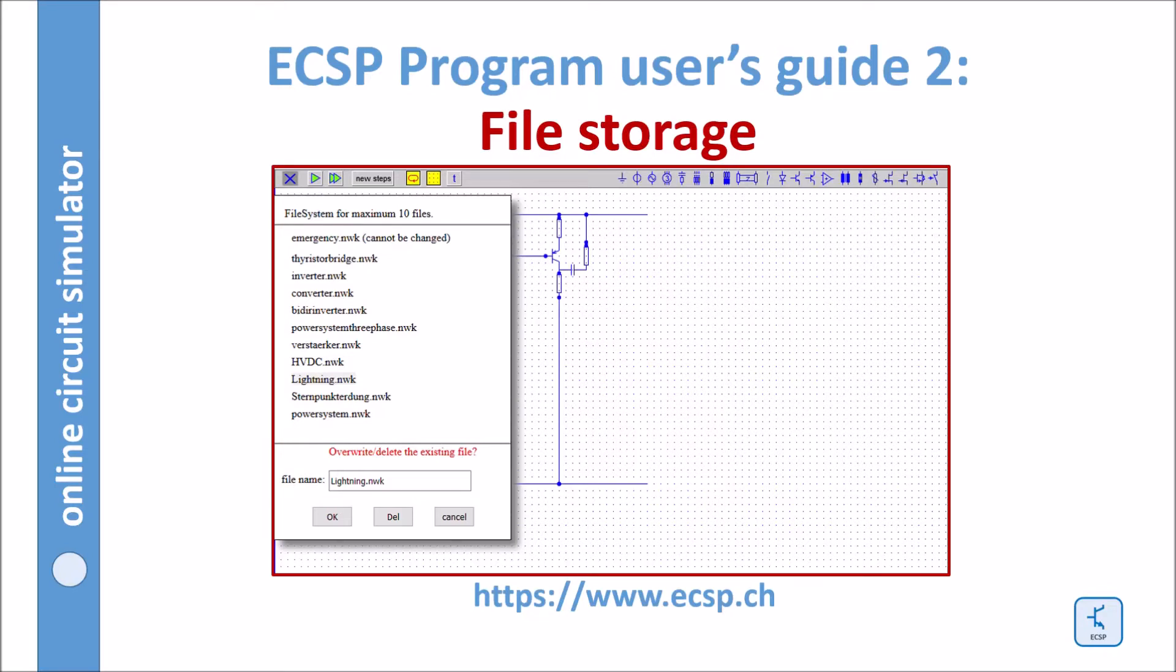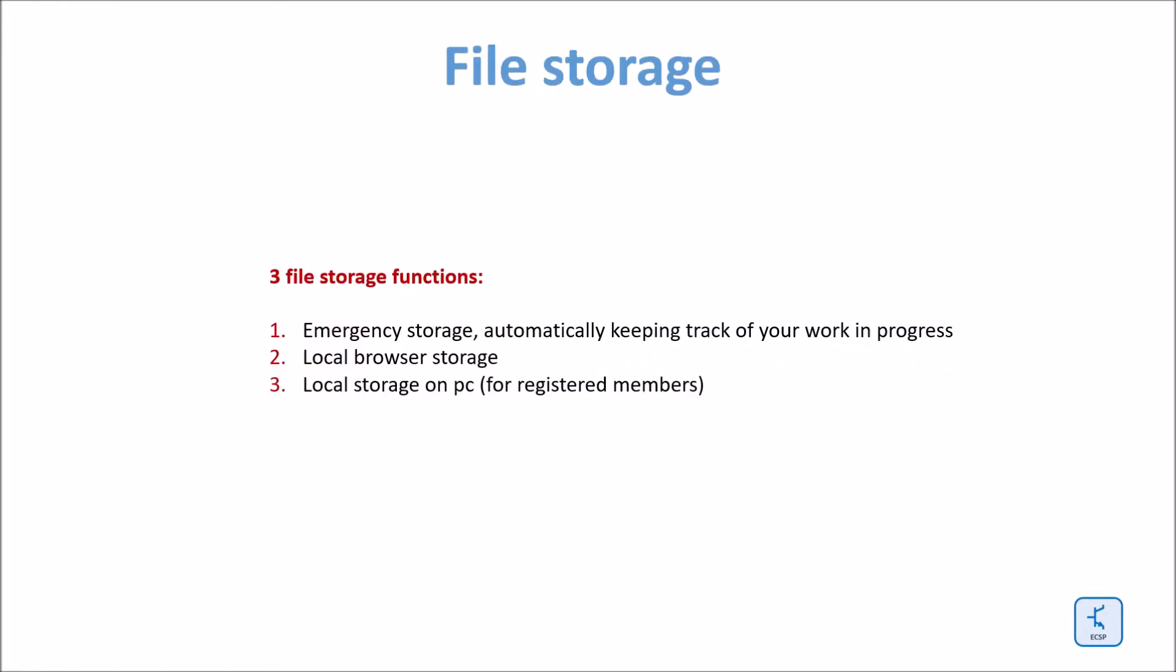Hello, this video is about storing your files. Here are the three storage functions.